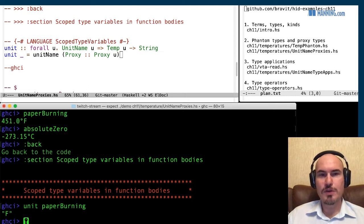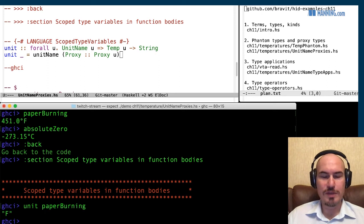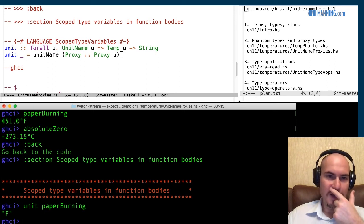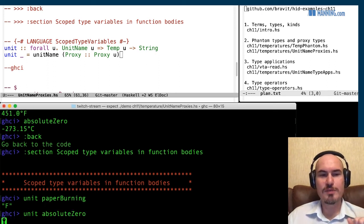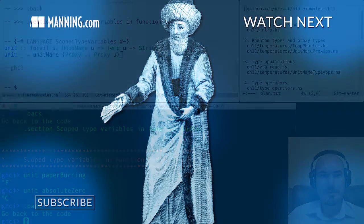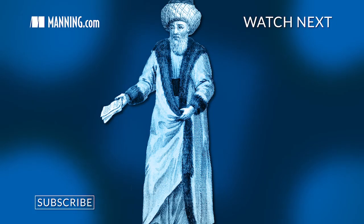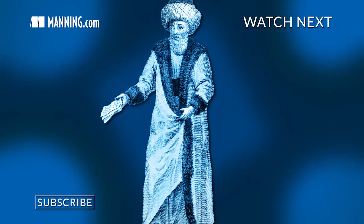Well this scoped type variables just gives you, it gives you an ability to refer to the type variables used, the type variables used in type signature. So we have this type, we construct proxy and we refer to it. And well, it works here and all this instance resolution works at this moment. So GHCi finds a specific instance for us. For absolute zero it works fine.